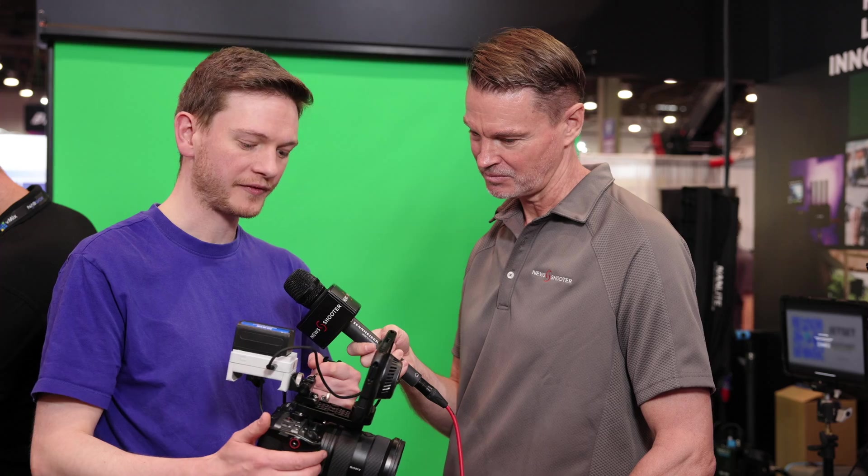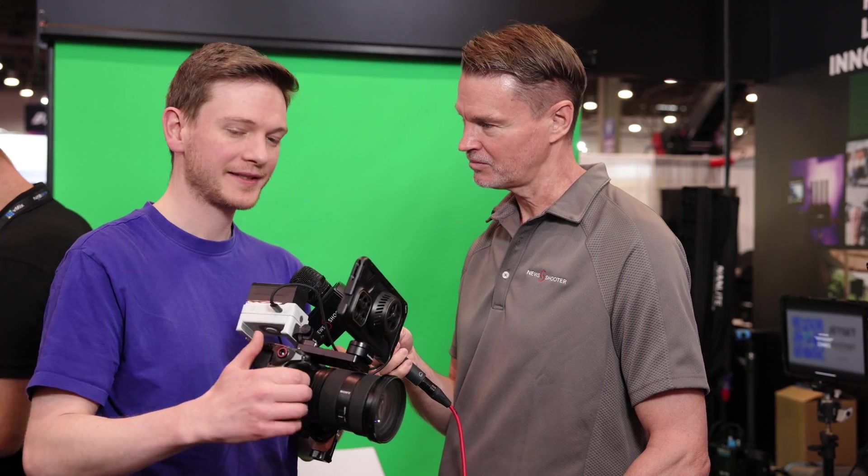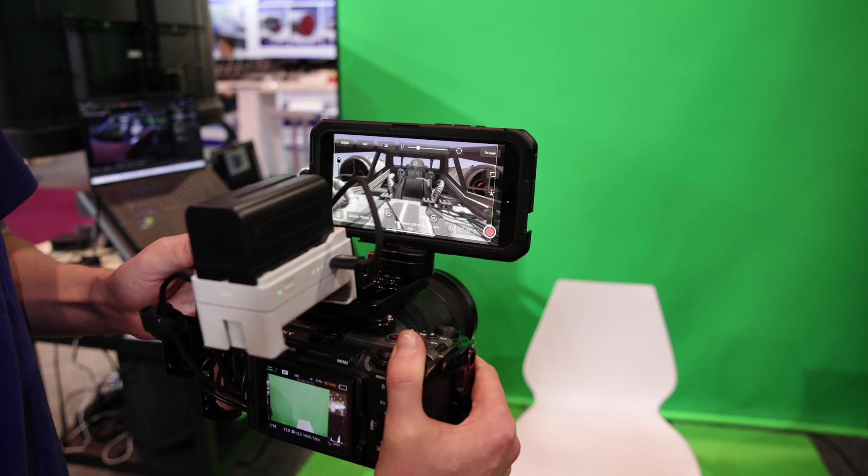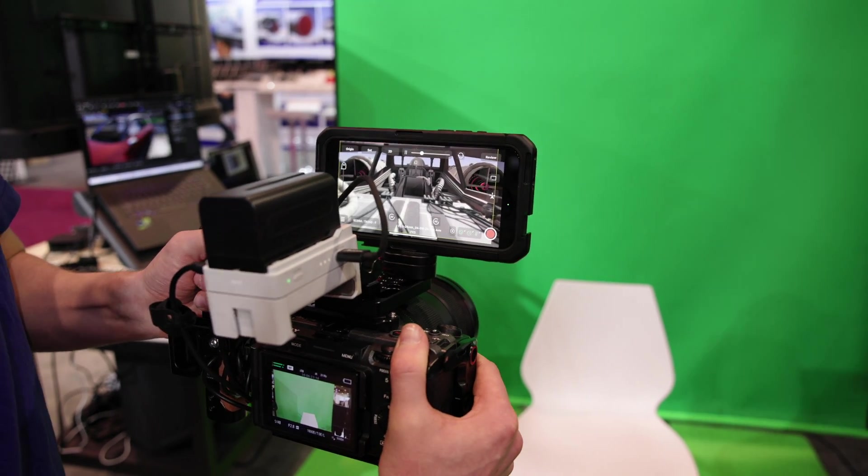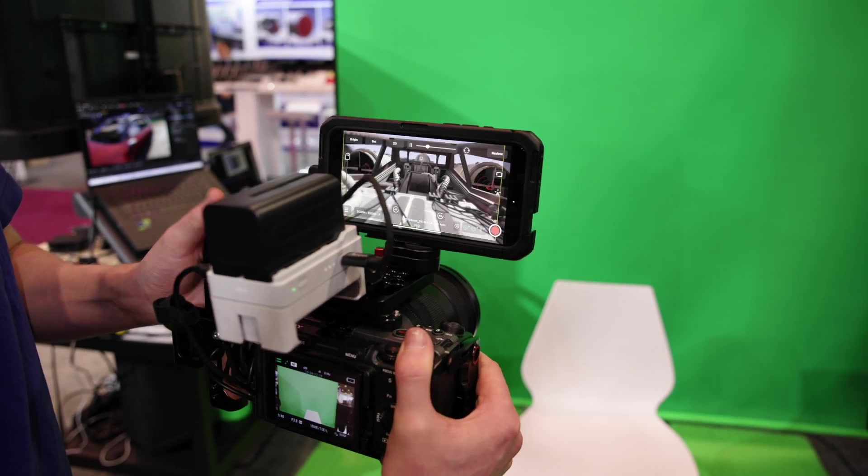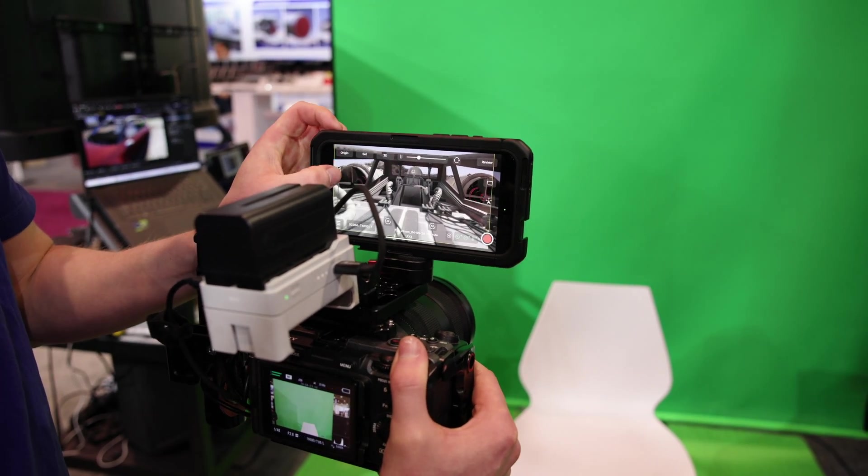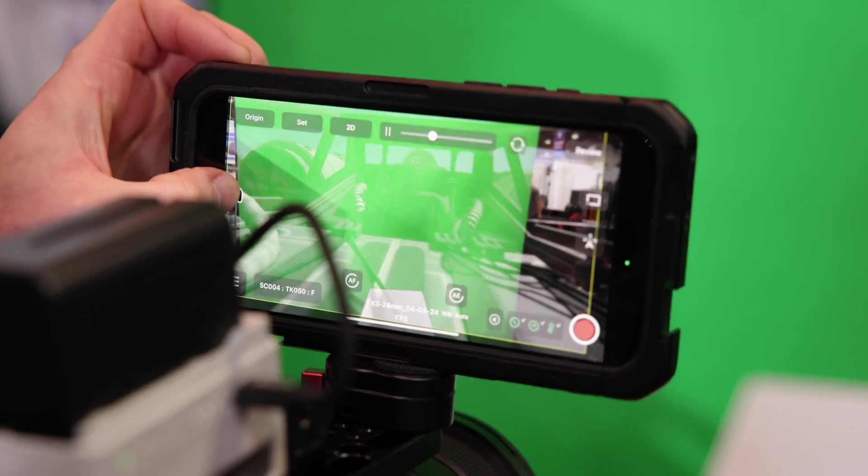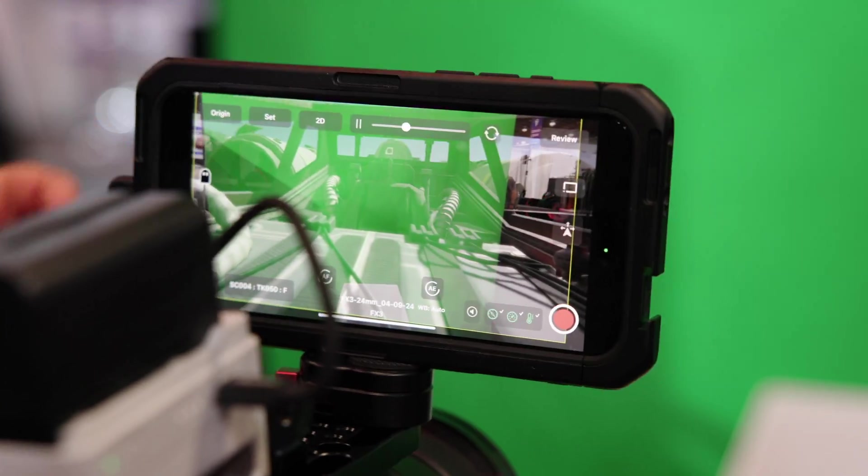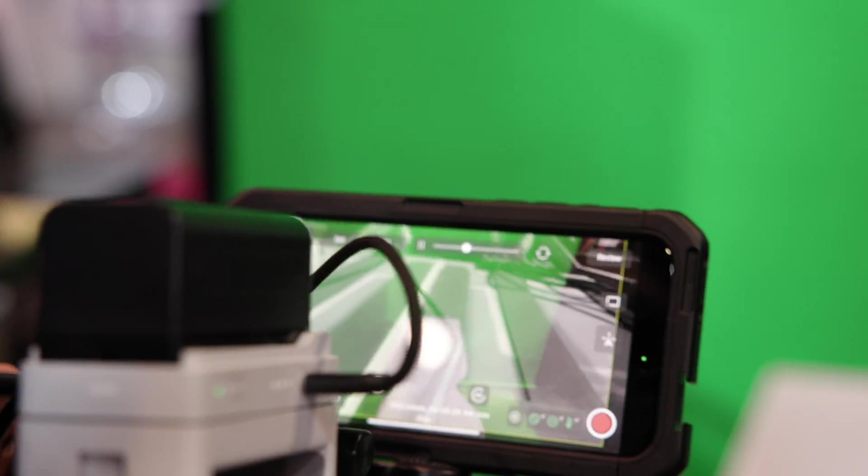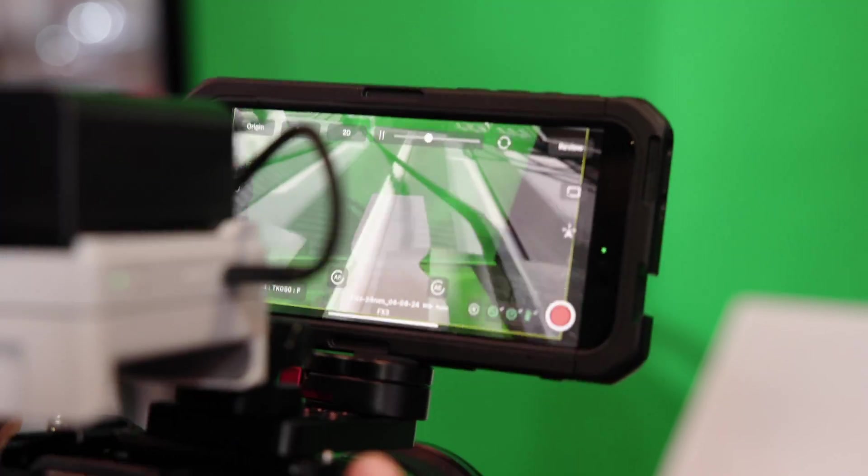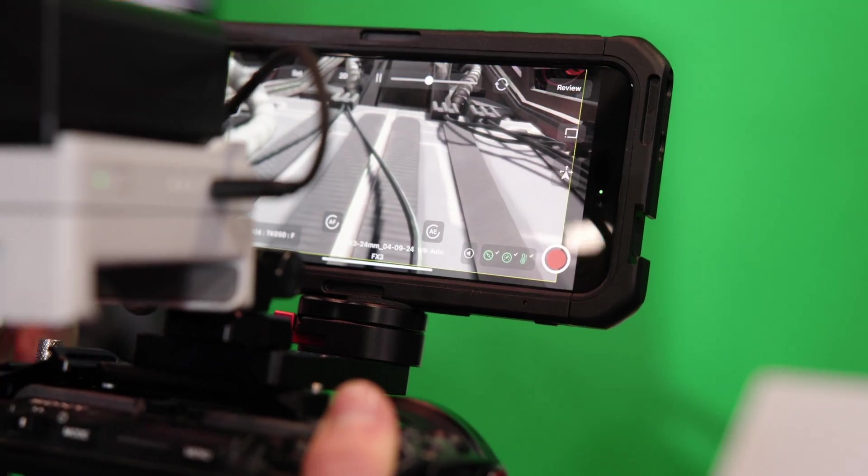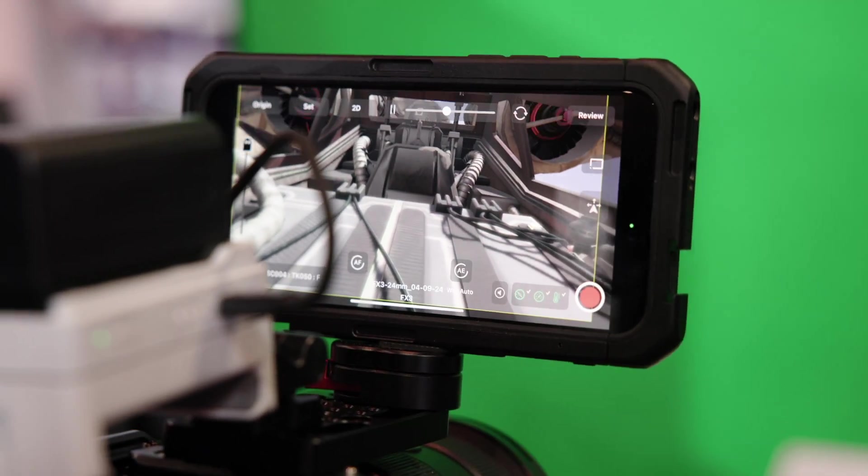It's called Jet Set and it's loaded directly into the iPhone. I've got one mounted here on top of this FX3 and it allows you to do positional tracking for visual effects and also allows you to use your own cinema camera for visual effects and virtual production. Basically it's a tool that lets you do it in real time so you can get a sense of what's going to happen later in post.